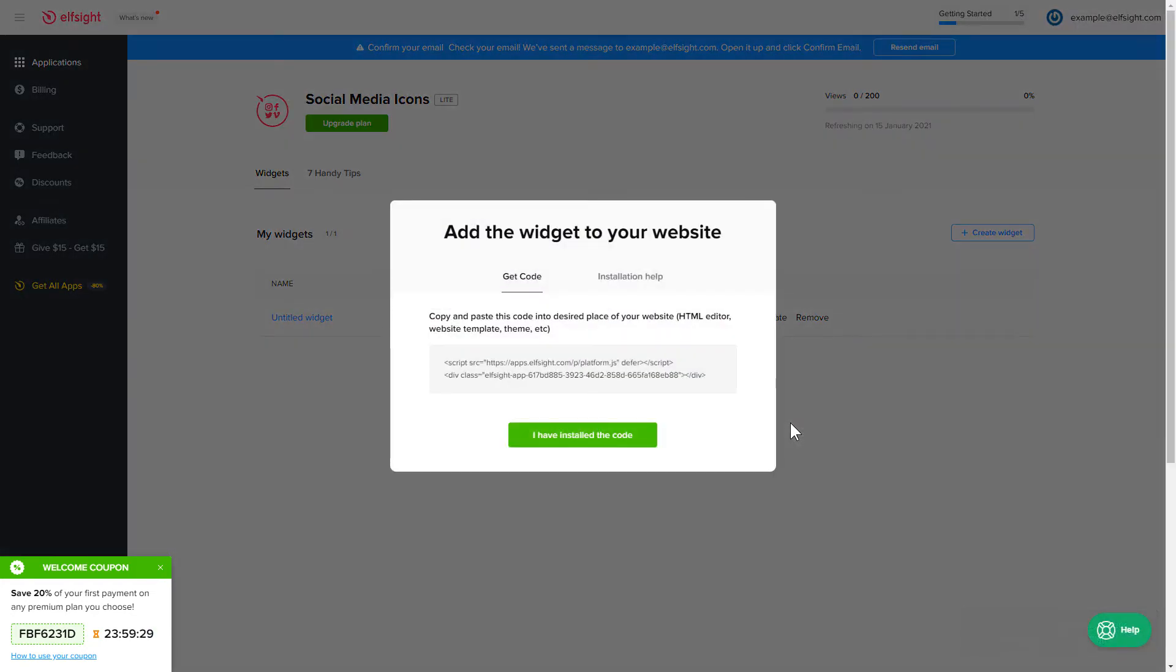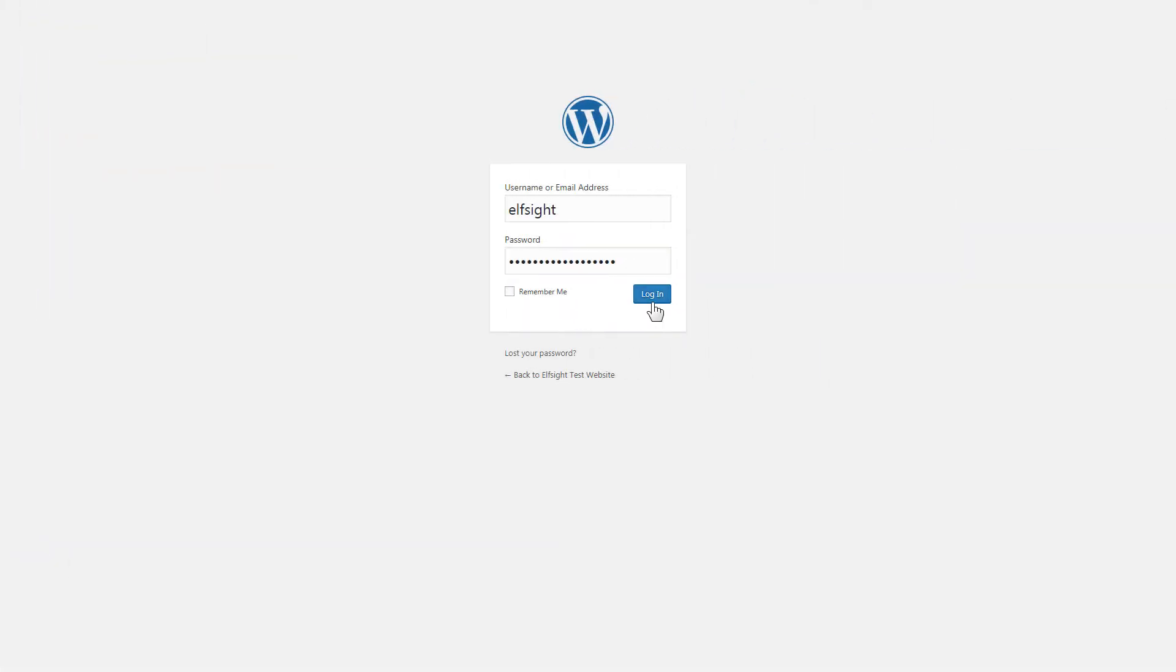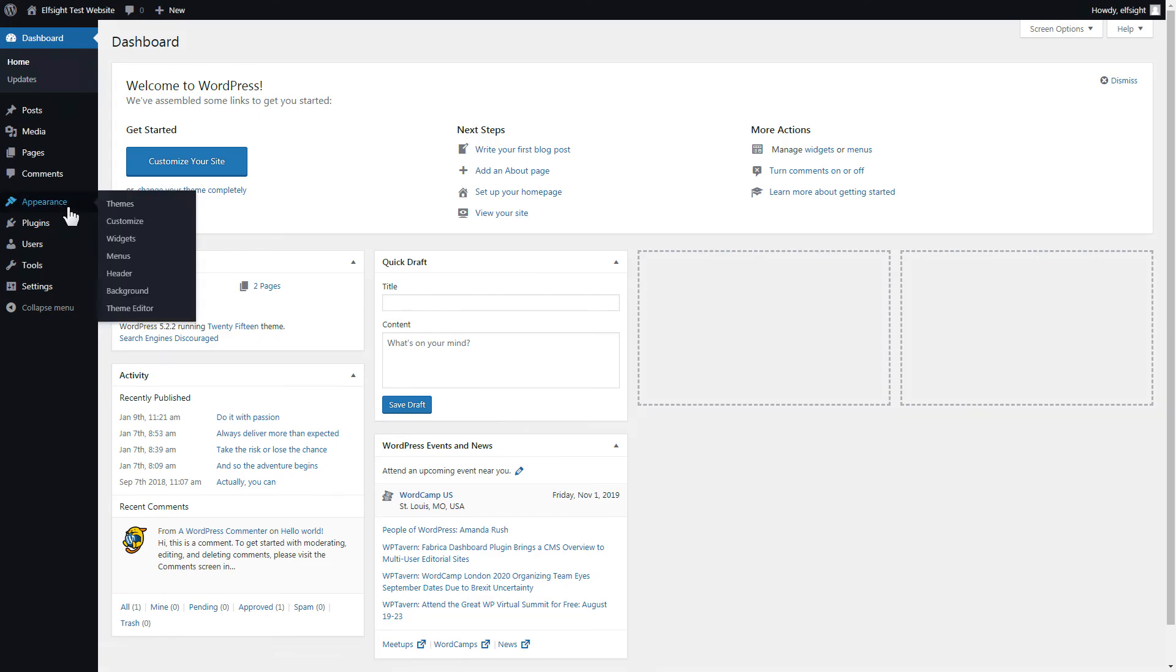Click on the code to copy it and go to your website's admin panel. After you've logged in to your WordPress admin panel, go to Appearance section and select Customize.